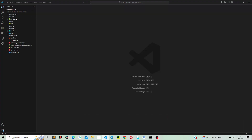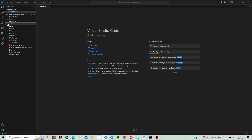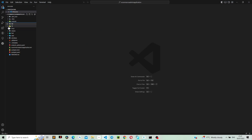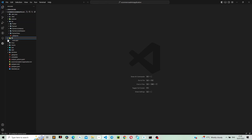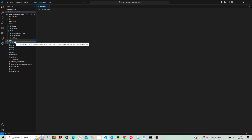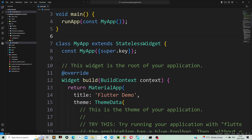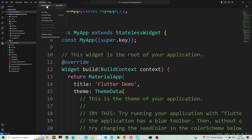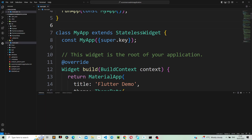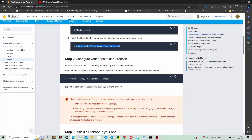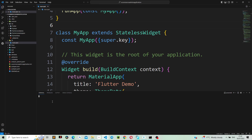Now that our project is ready, we have a full Flutter project. Let's go into our lib folder, and inside our main.dart file you can see the default Flutter project. Let's open a new terminal, then go to the Flutter documentation and copy the FlutterFire CLI command, and paste it inside our terminal.